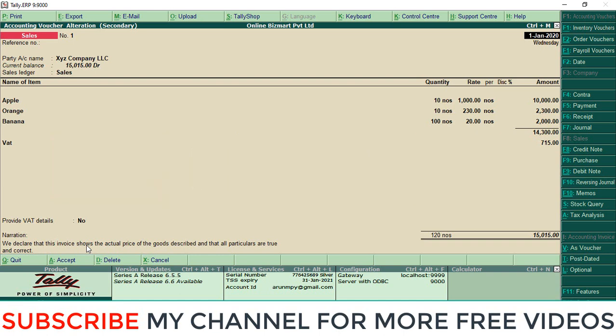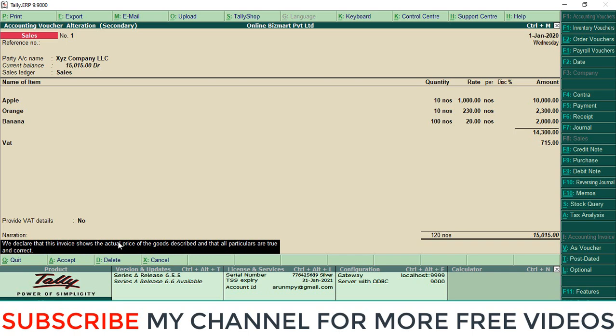Another scenario: you want to copy details from Tally, from this narration to another location. That means you can copy from Tally and paste it outside or any other place in Tally using the same method.